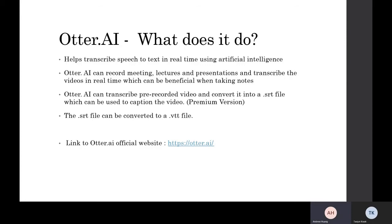Otter AI can help transcribe pre-recorded videos and convert them into a .srt file, which can be used to help caption videos. However, this is only offered through the premium version of Otter AI. Once you have this .srt file, it can be converted to many different types of captioning files.